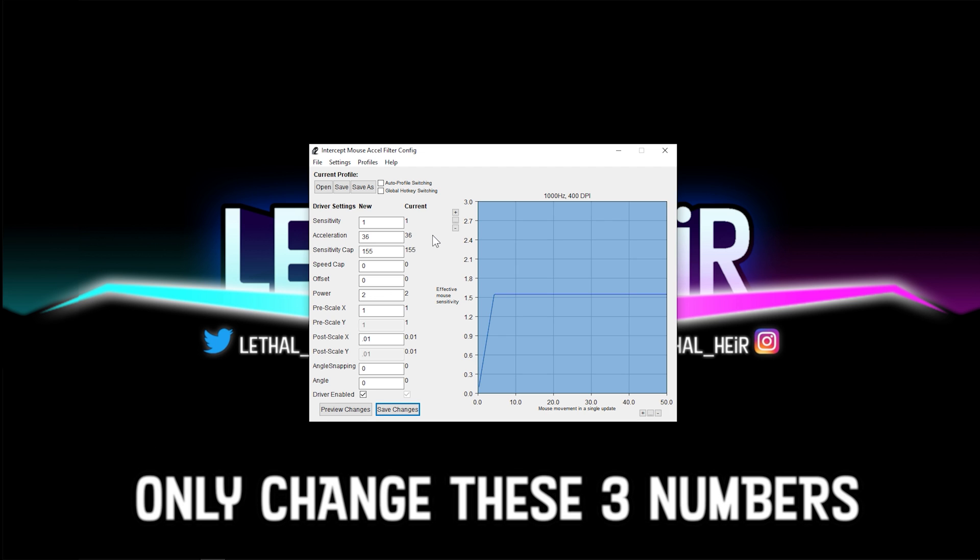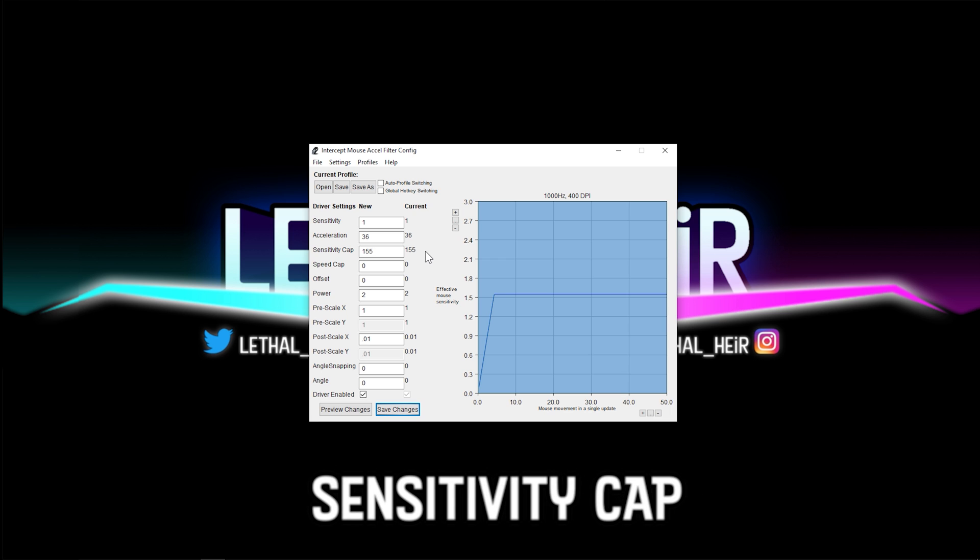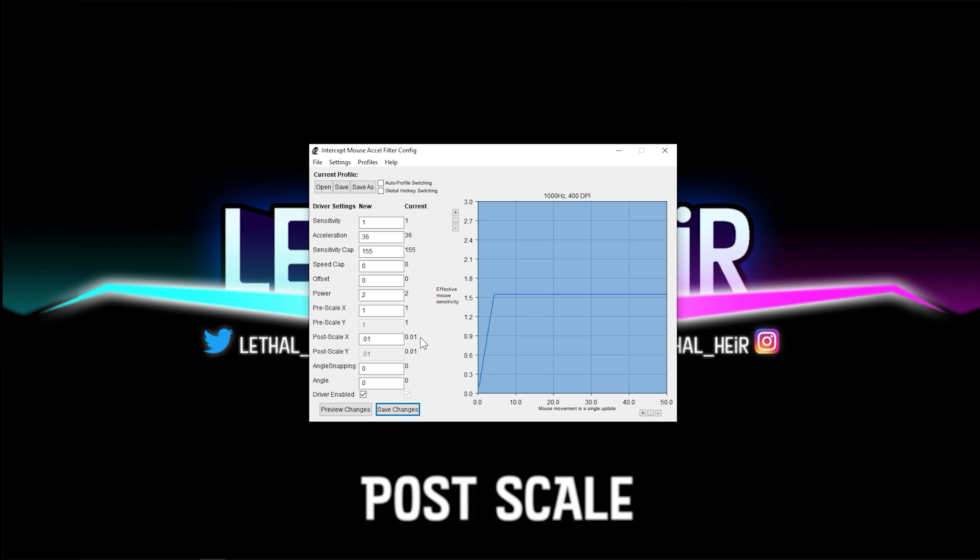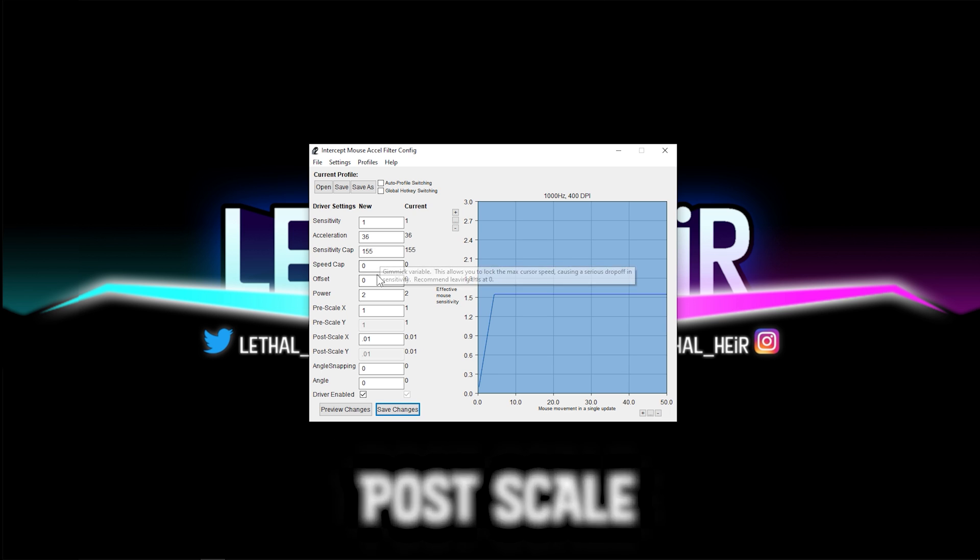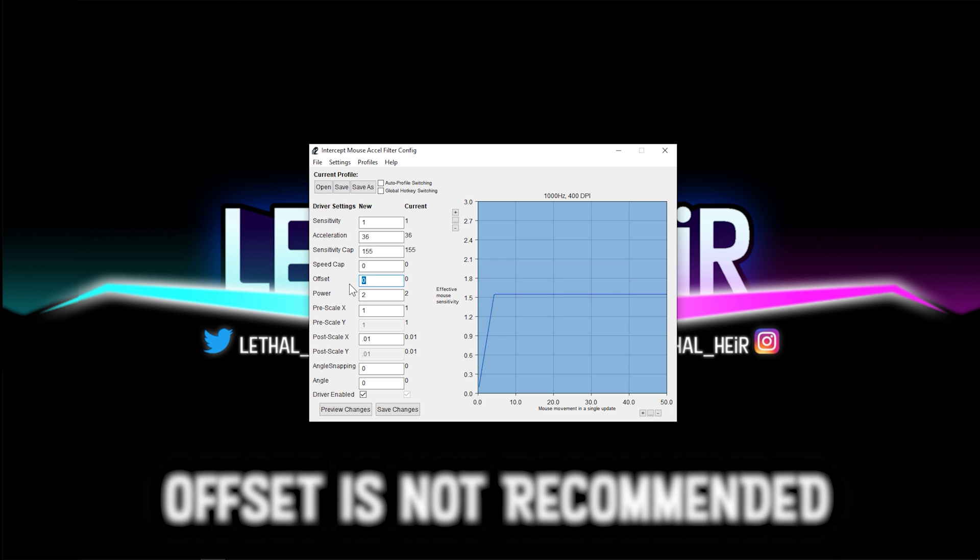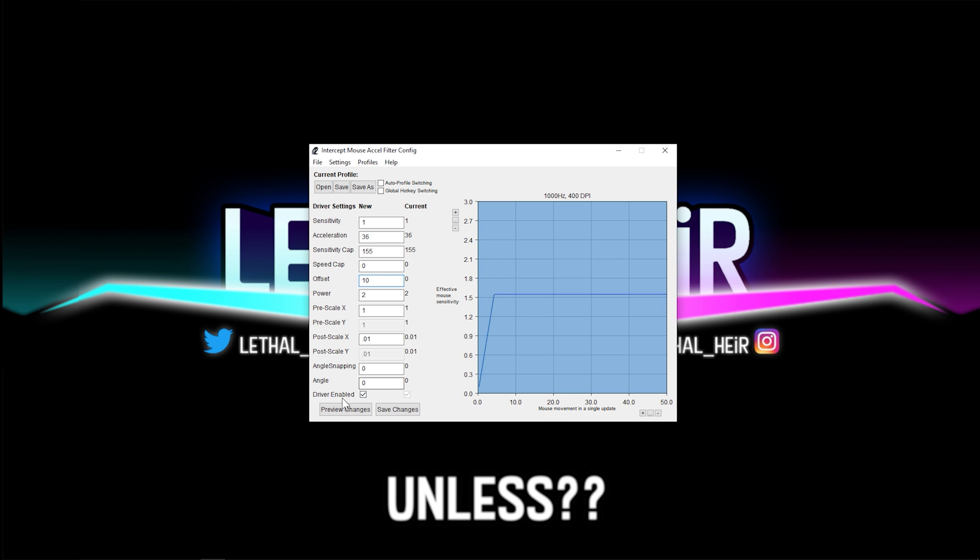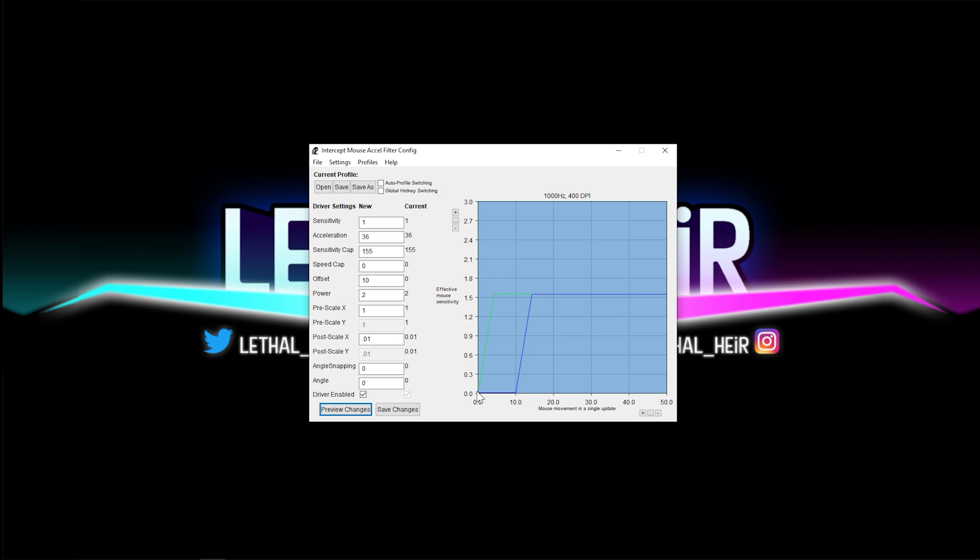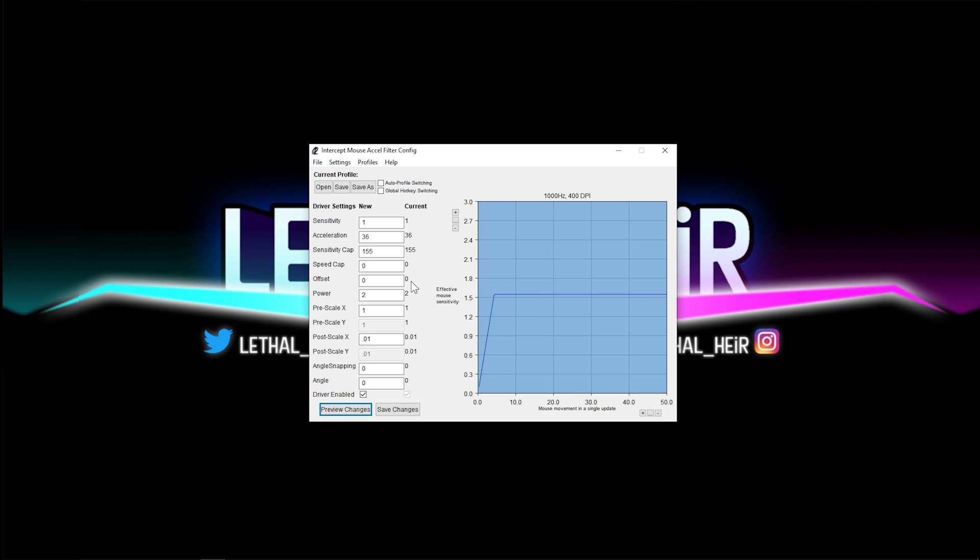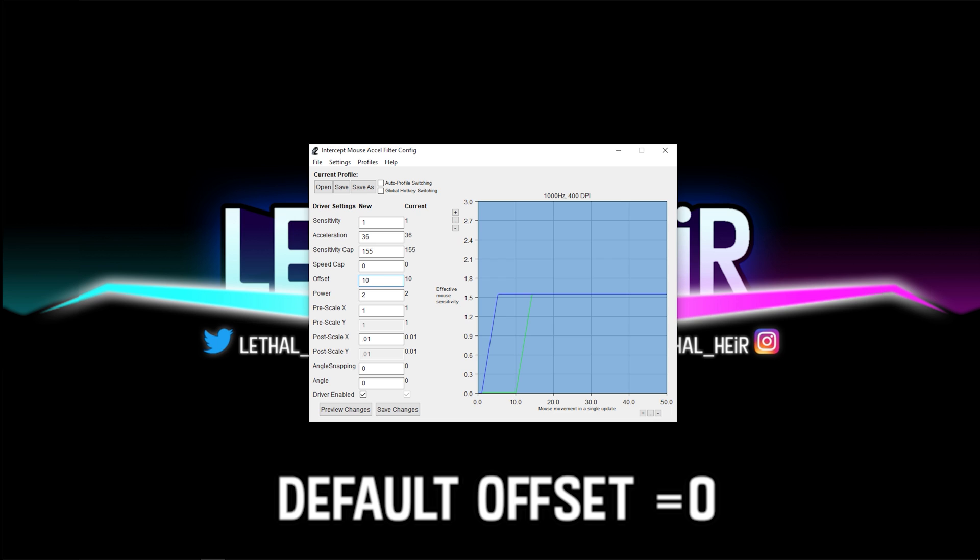The only three numbers that you'll ever need to change are the acceleration, the sensitivity cap, and possibly the post scale. Now, I'll show you what it looks like if you place an offset. I'll use one of the numbers that are on the graph. If I type in 10 on the offset and hit preview changes, all it's going to do is move this sensitivity over to here. You could possibly use a minor offset like one or two. In my experience, using an offset is very uncomfortable to adjust to. So I'm going to go ahead and disable the offset completely by putting a zero.